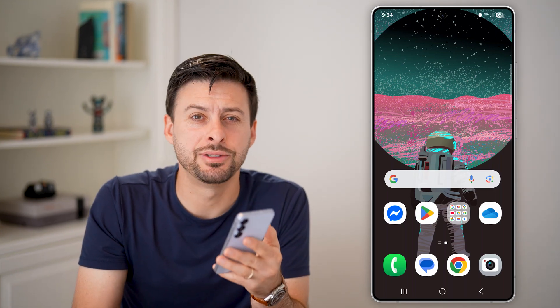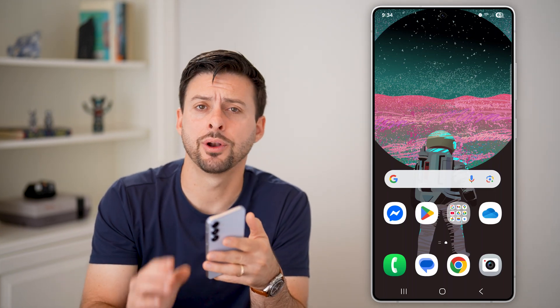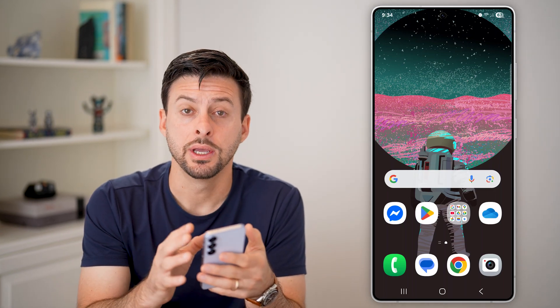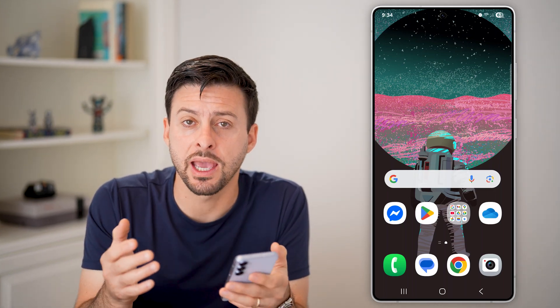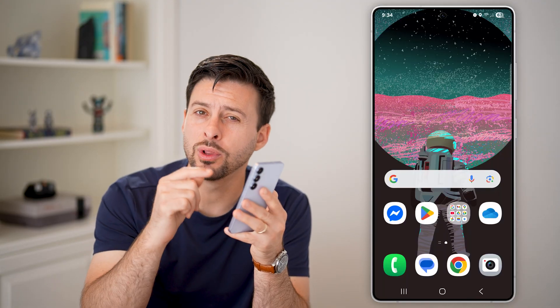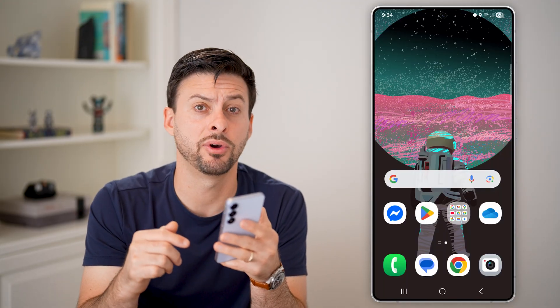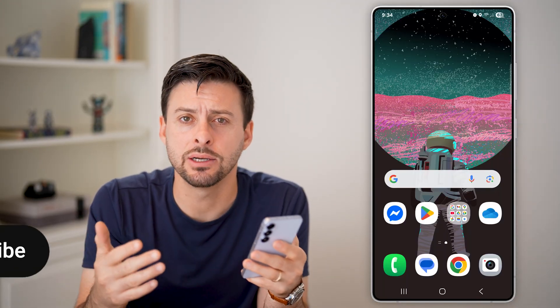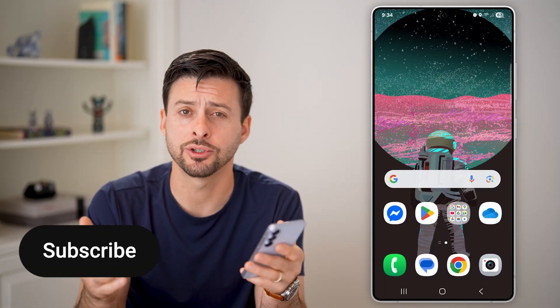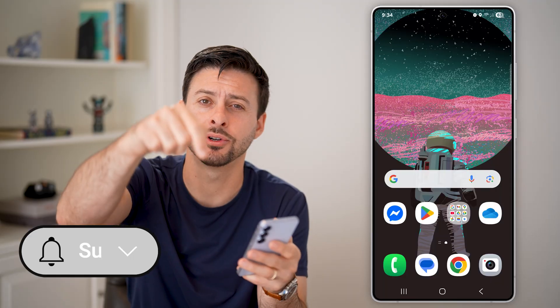Here's how to redeem an iTunes gift card on Android. Now if someone gave you an iTunes gift card but you only have an Android phone, you can still redeem it. I'll show you how to do it.